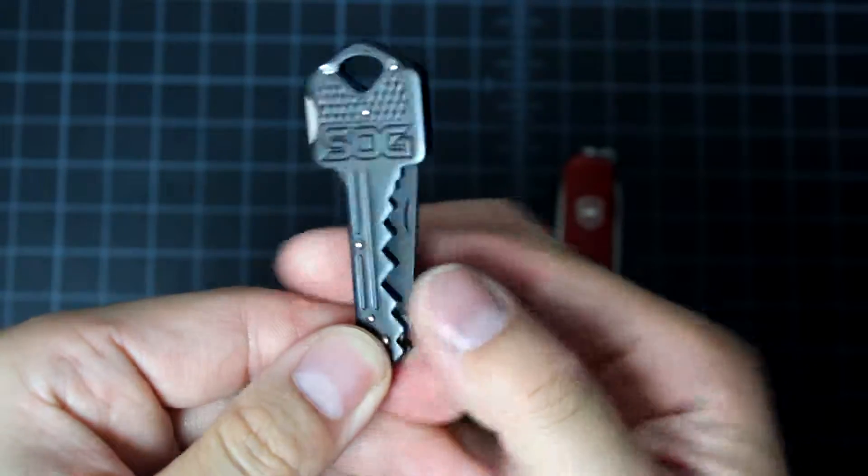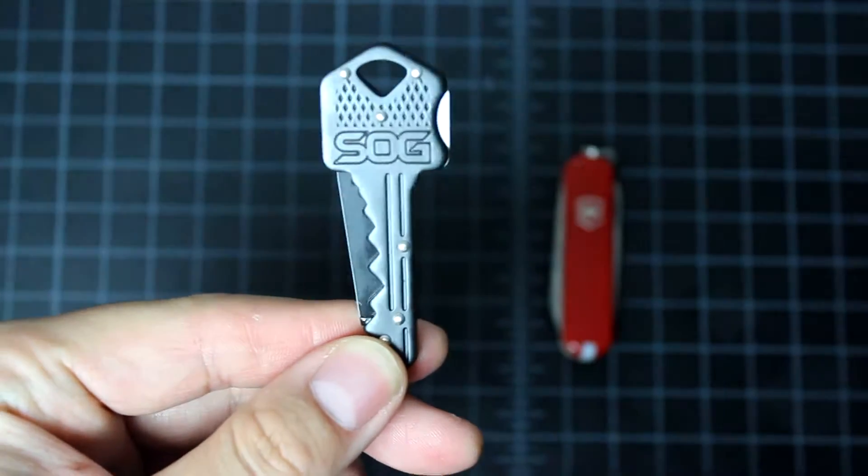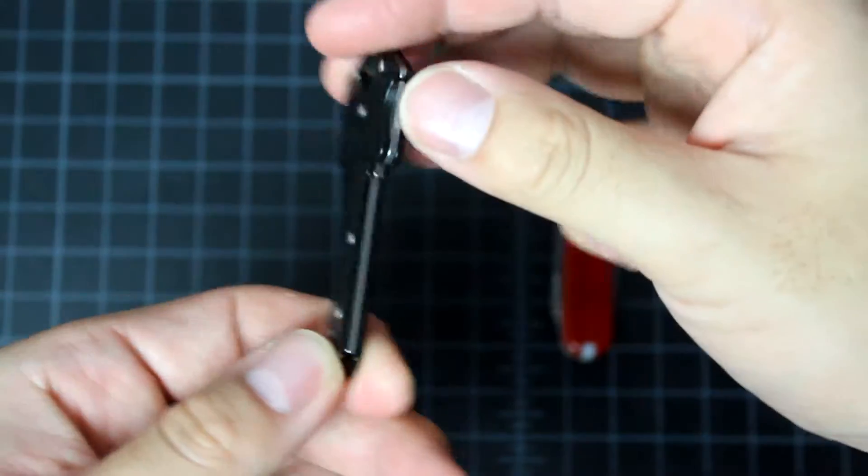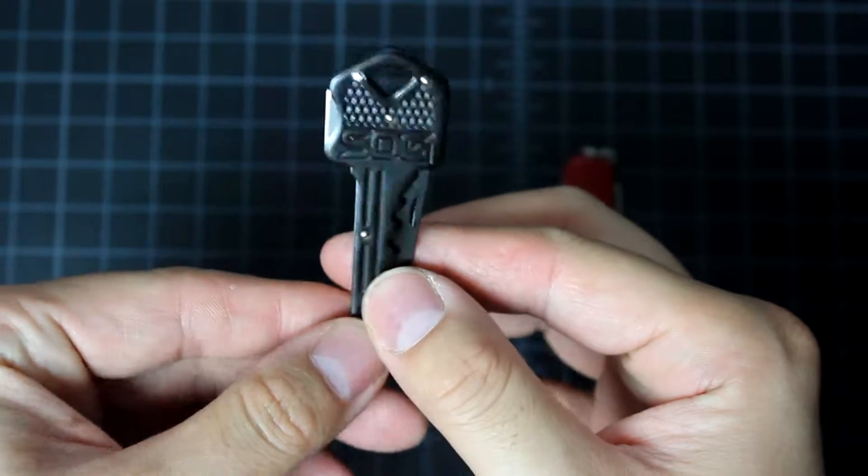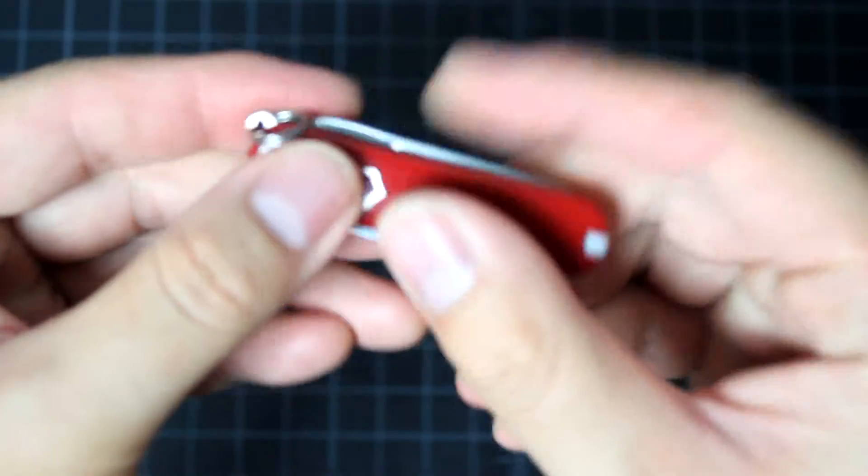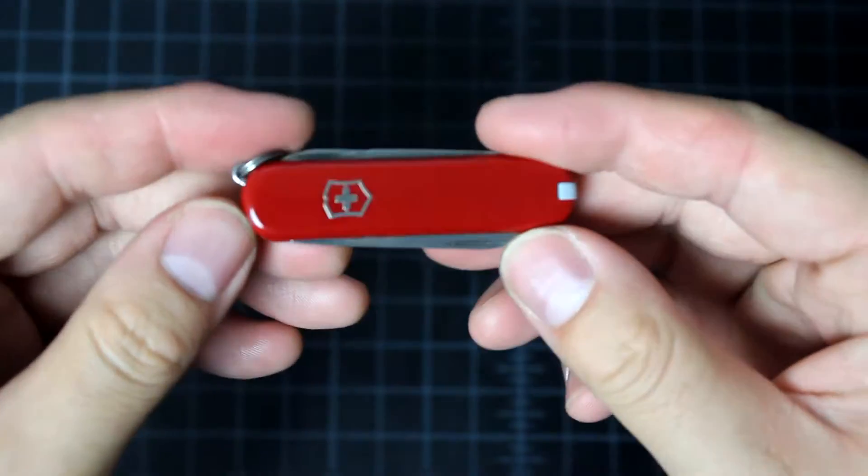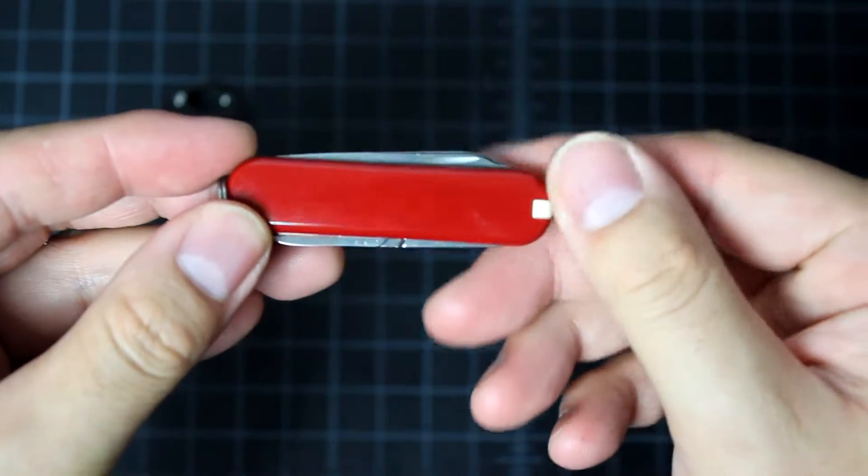This one is nice because it looks like a key. So no one would know unless they pay attention and realize this is a knife. So this is the classic Victorinox Swiss Army classic model.